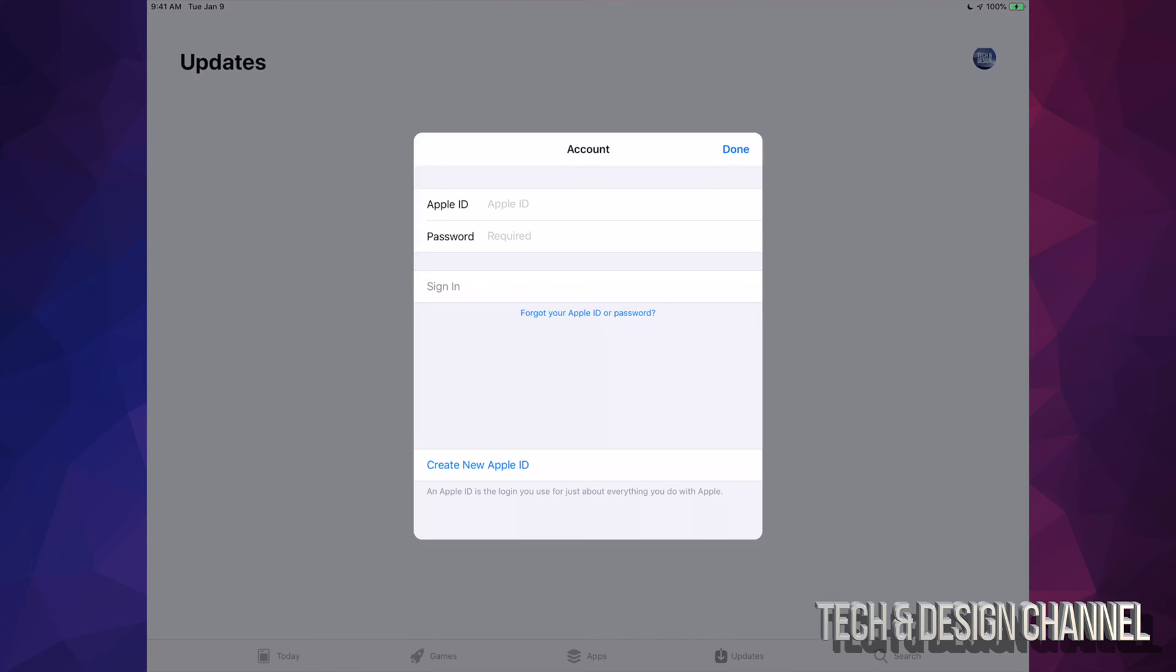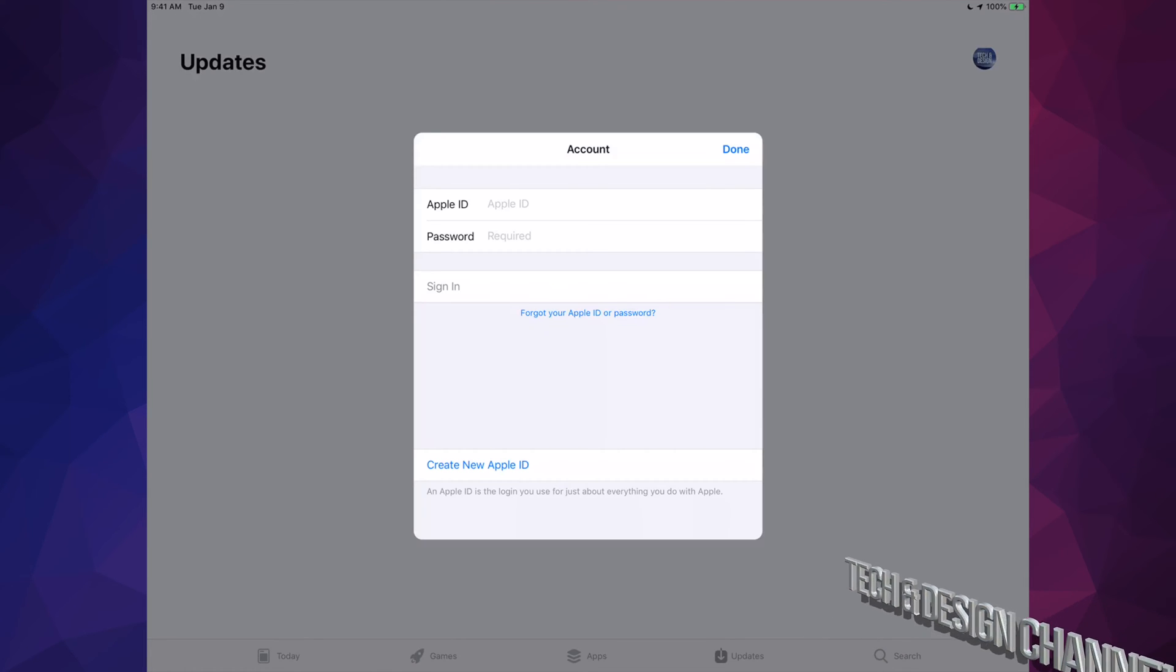Type in that information, or if you don't have one, create one at this point. Down here below you'll see it says 'Create New Apple ID,' so you can go ahead and do that. Or type in the one you have right now. However, for some of you that may not work, the next step is to do a soft reset.